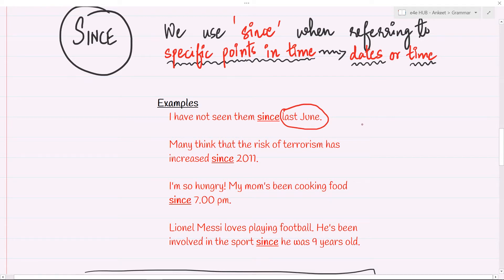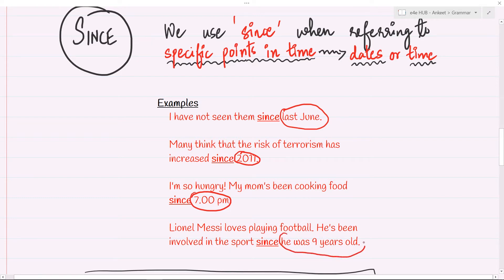Many think that the risk of terrorism has increased since 2011 — another fixed year, 2011. I'm so hungry; my mom's been cooking food since 7 p.m. — fixed time, since 7 p.m. Lionel Messi loves playing football; he's been involved in the sport since he was 9 years old. Even though we don't have a single word, the phrase means since the fixed point in time that he turned 9 — after that, he's been involved in the sport of football. The use of 'since' is for anything which has happened after a fixed point in time. Not a duration — it only has a fixed point. Everything that happens after that can be explained using the preposition 'since.'